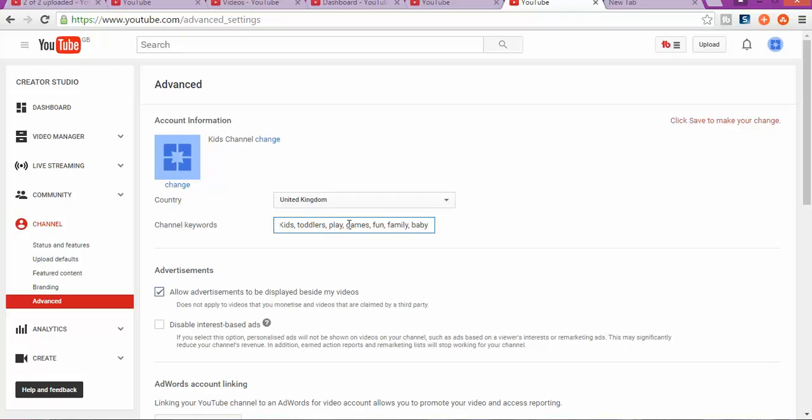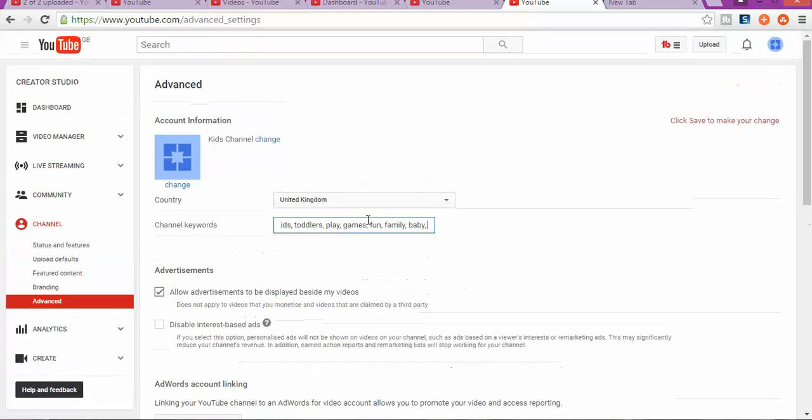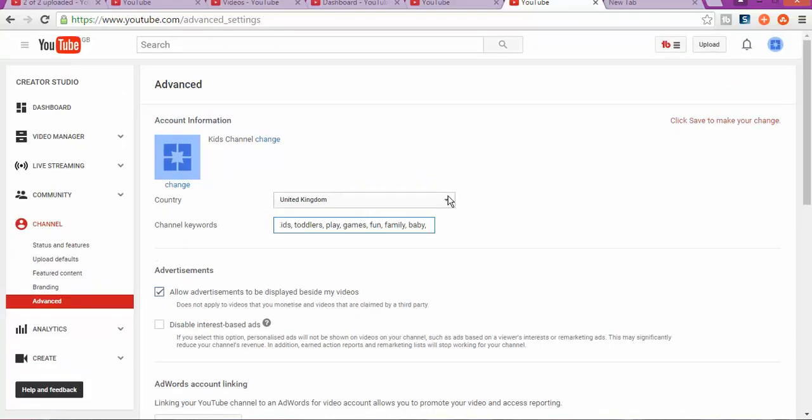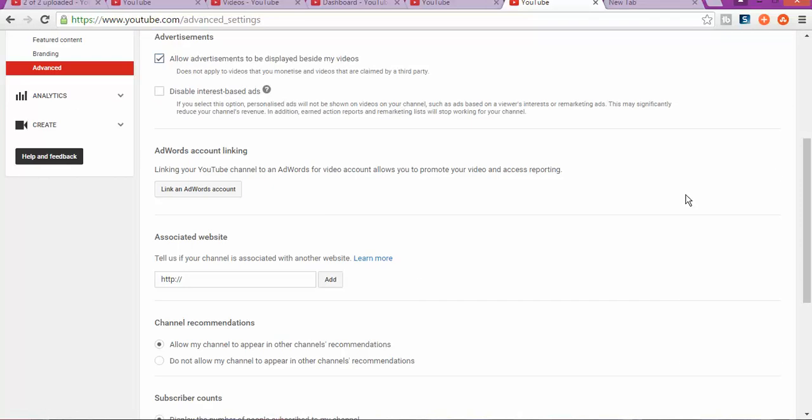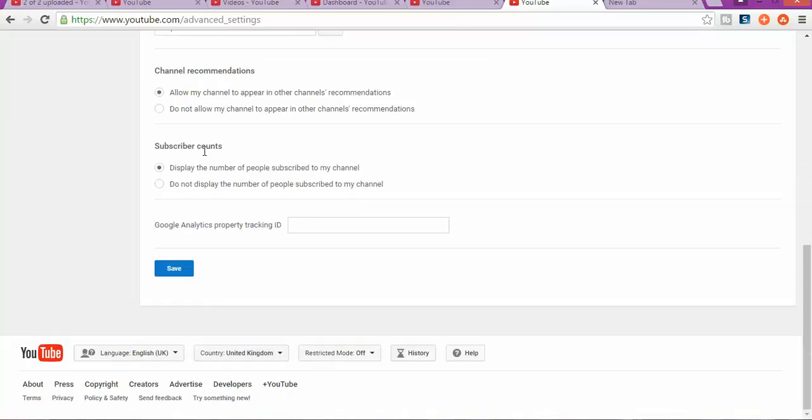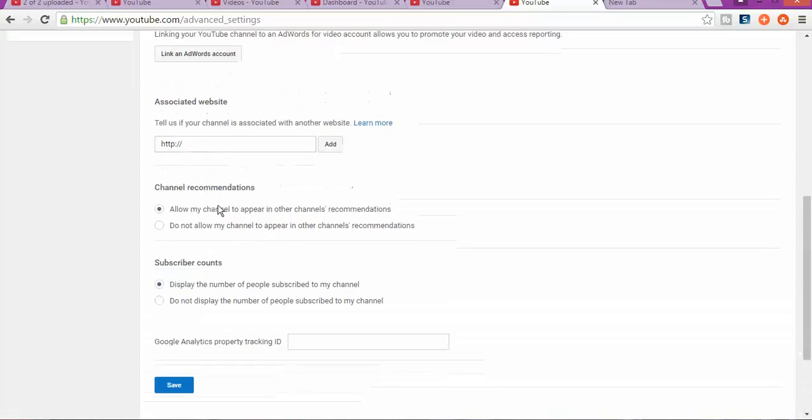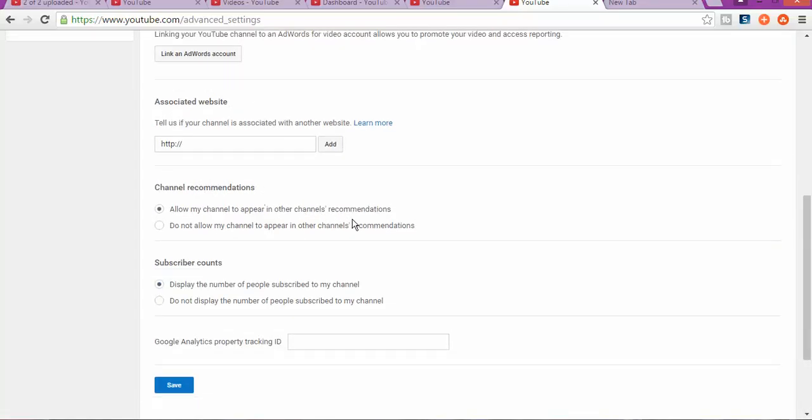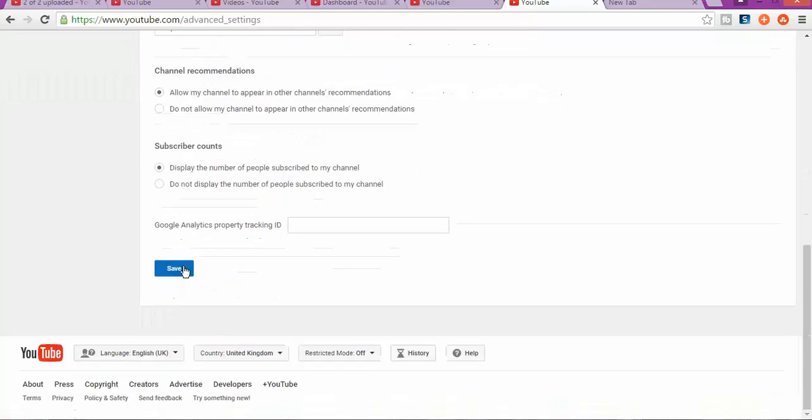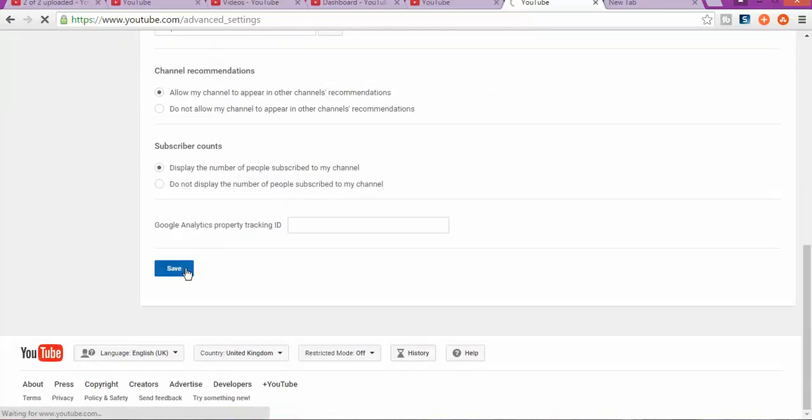That helps Google to find the keywords for your channel. A good part of this is because it will help to put your videos in the right categories. Once you did that, you're gonna save. As you can see, allow my channel to appear in other channel recommendations. Yes. And save, because that will help you to get more views automatically.